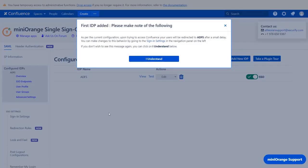Your IDP is successfully configured. Now whenever user will try to access the Confluence page, he will be redirected to ADFS after some time. That is, the user will be forced to login by ADFS SSO. Click on I understand.